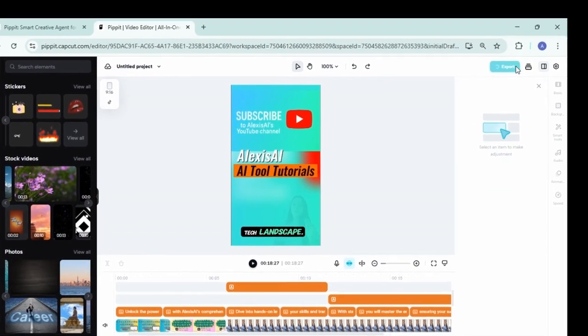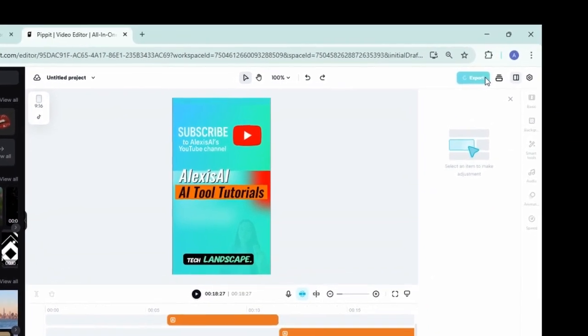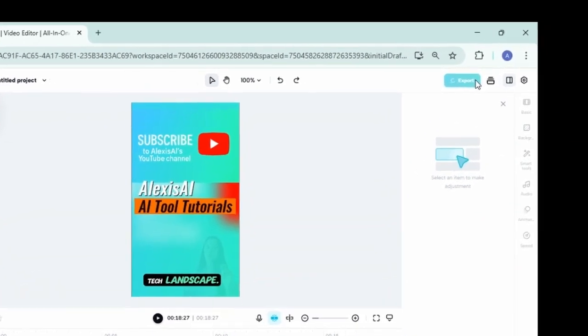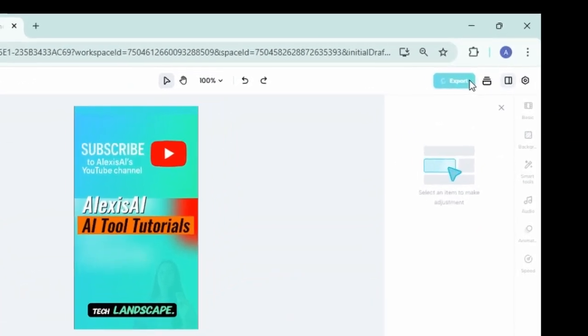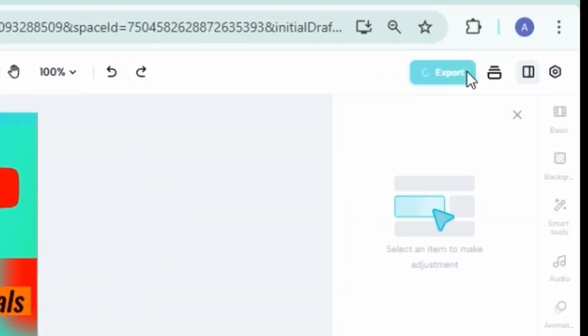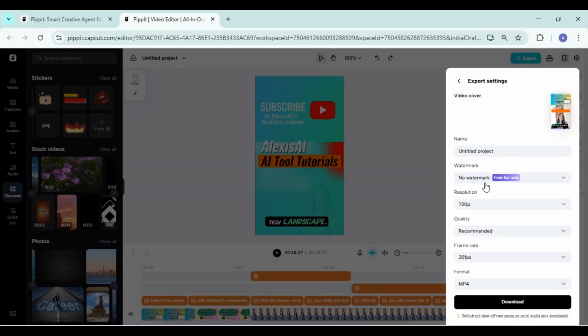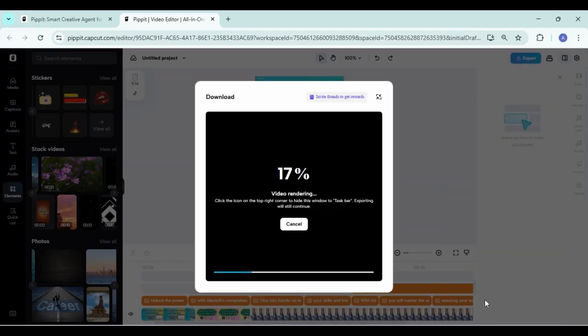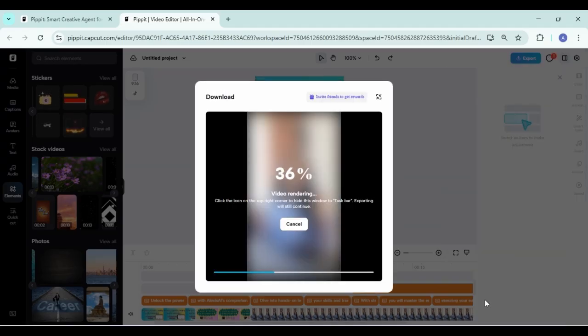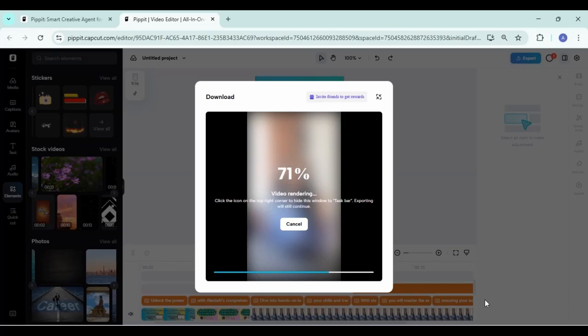Once you've previewed all those changes you've made, go ahead to the top right hand corner and click on that export button. And you can publish directly to Instagram, TikTok, Facebook, or you can download. I chose to download just because I like to have a look at it once it's fully downloaded first before I post it. But up to you what you need to do.